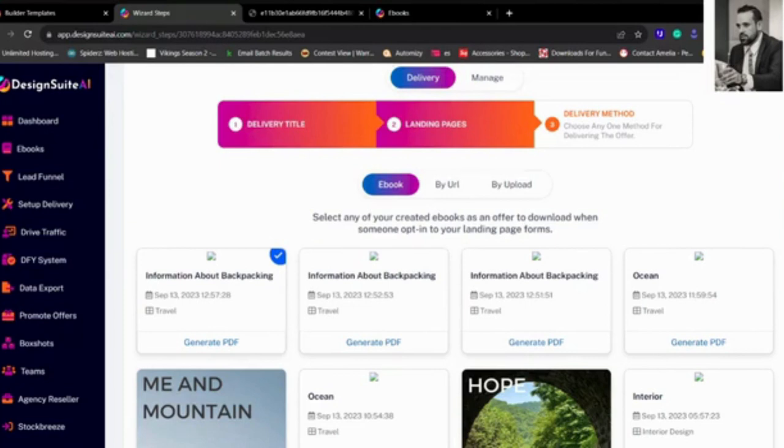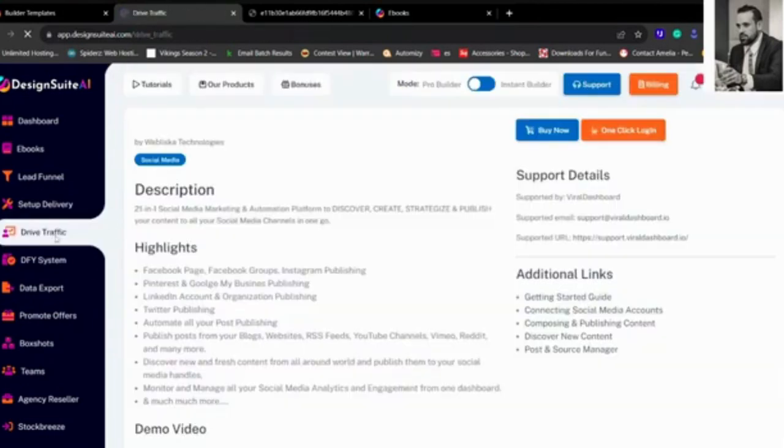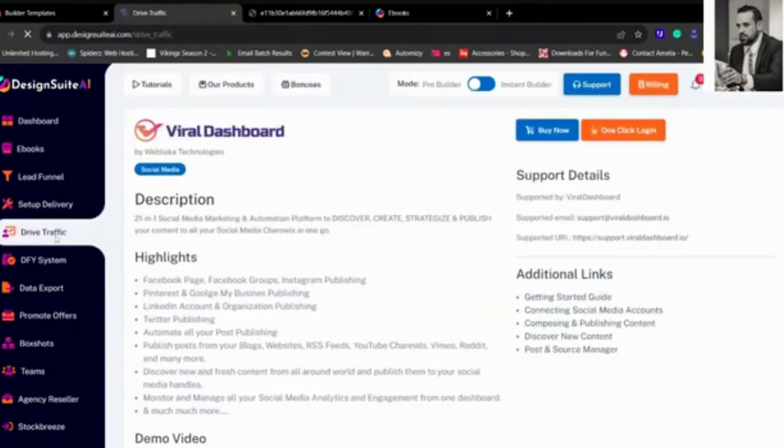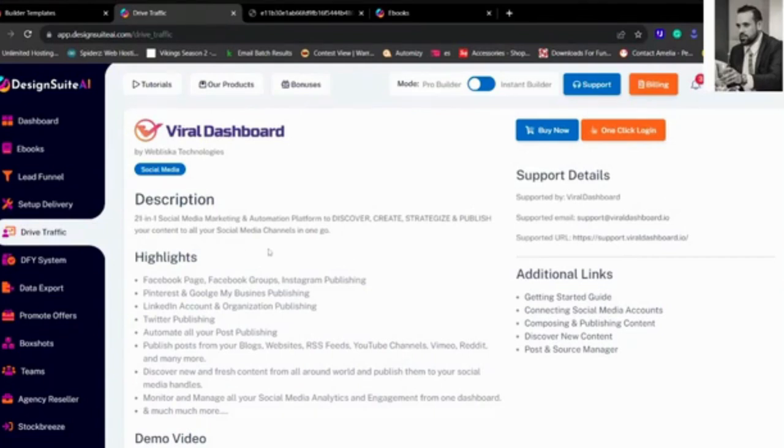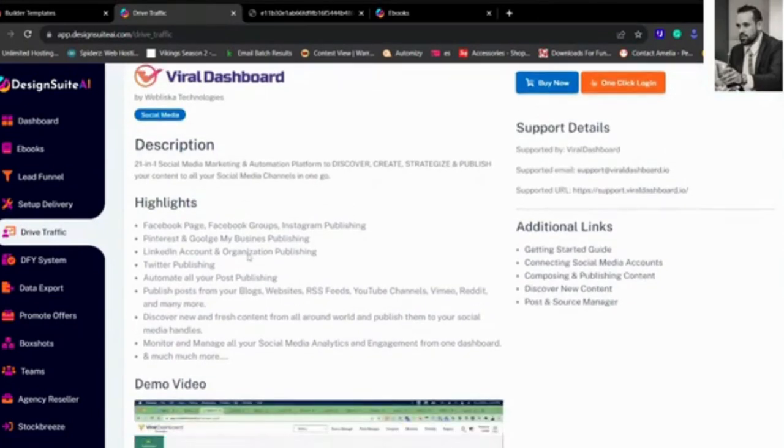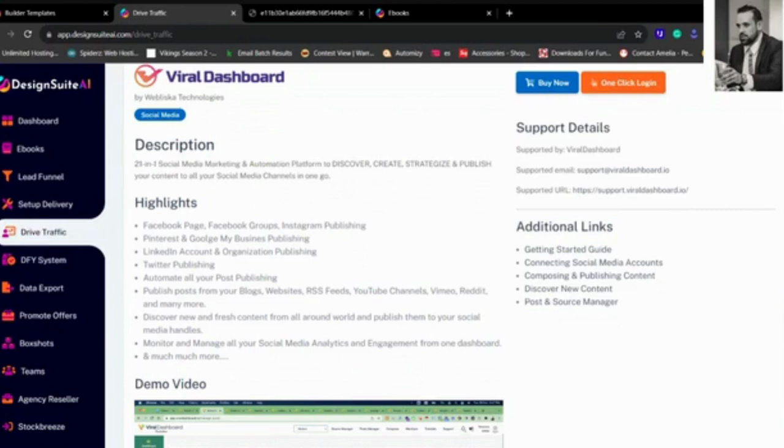Now let's go to the Drive Traffic Wizard. So here we have Vital Dashboard. Vital Dashboard is a really intensive software, one of our best softwares ever for social media management. And you can actually place all your pages on it: Facebook page, Facebook groups, Instagram, Pinterest, Google My Business Publishing, LinkedIn, Twitter. You automate all the posts so that it actually places the content out on social media and grabs you traffic.